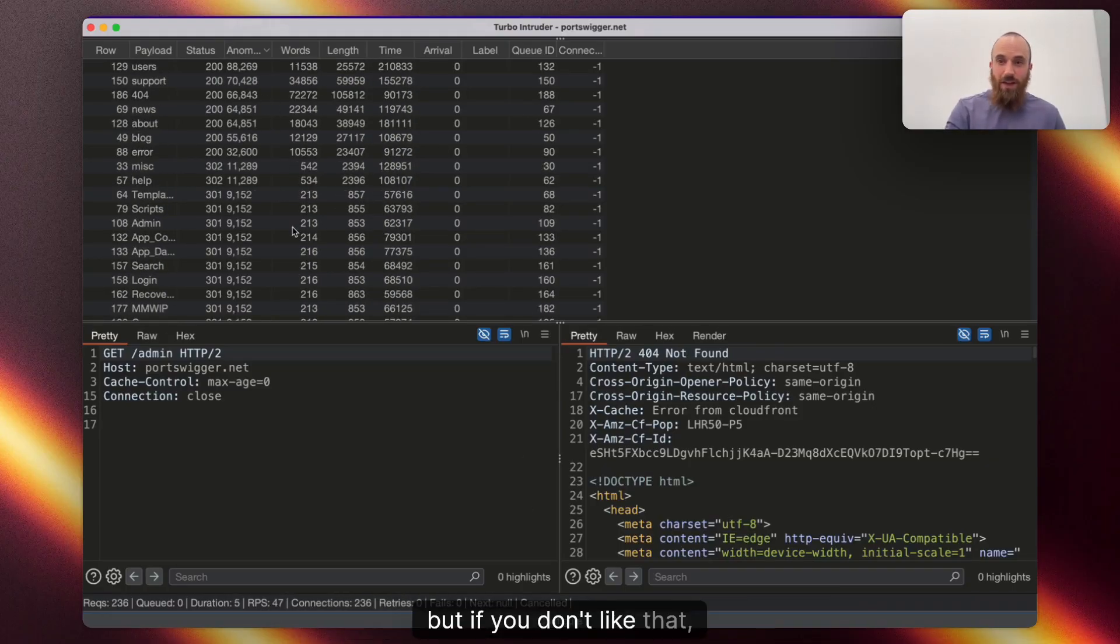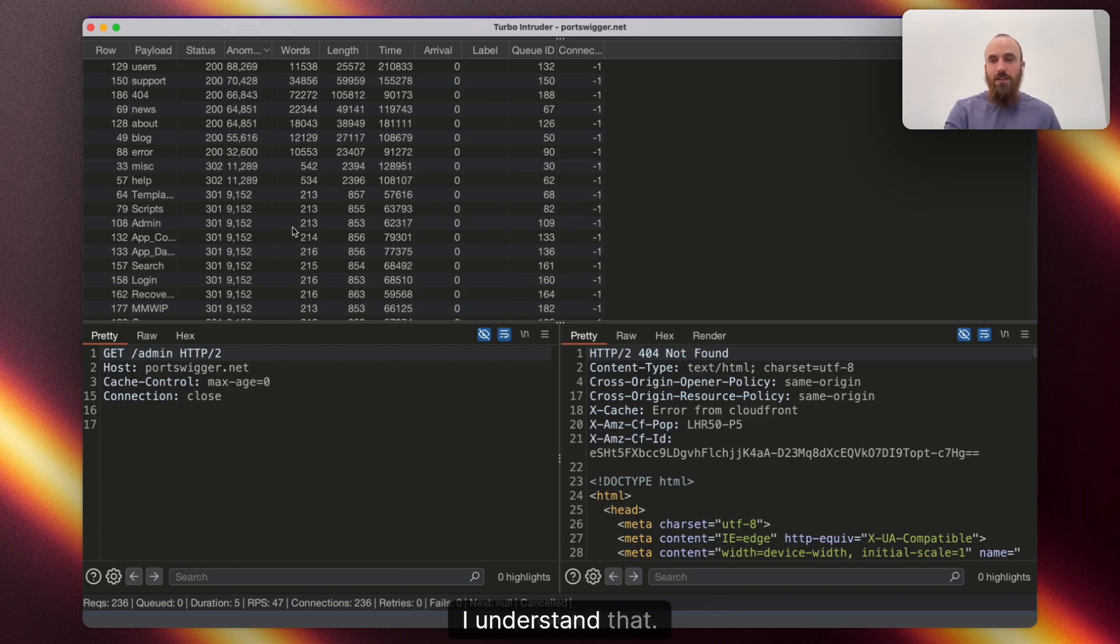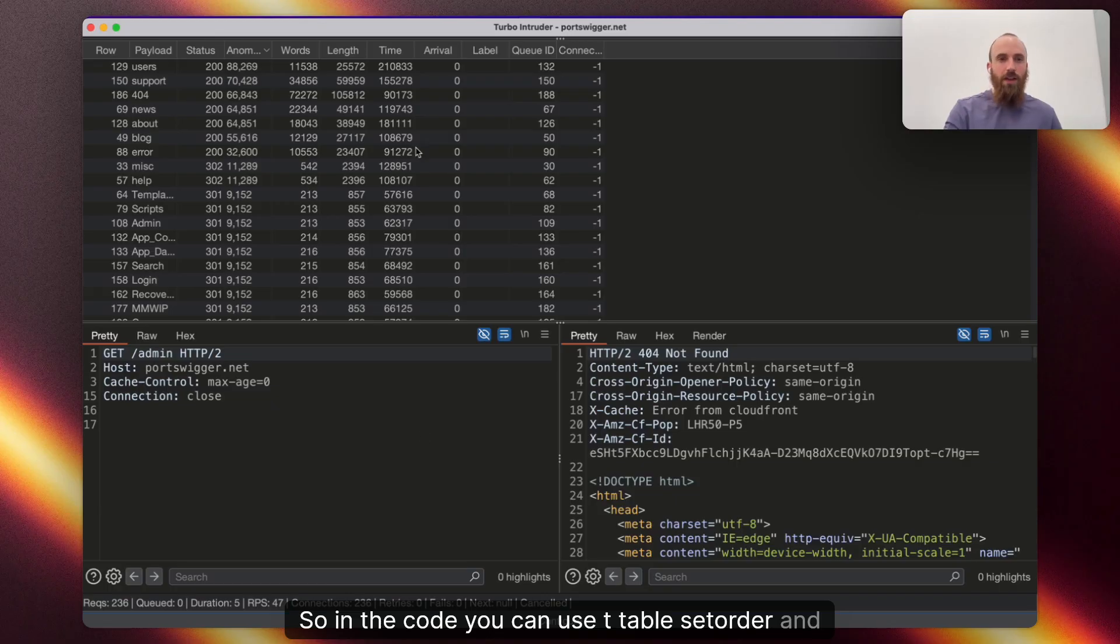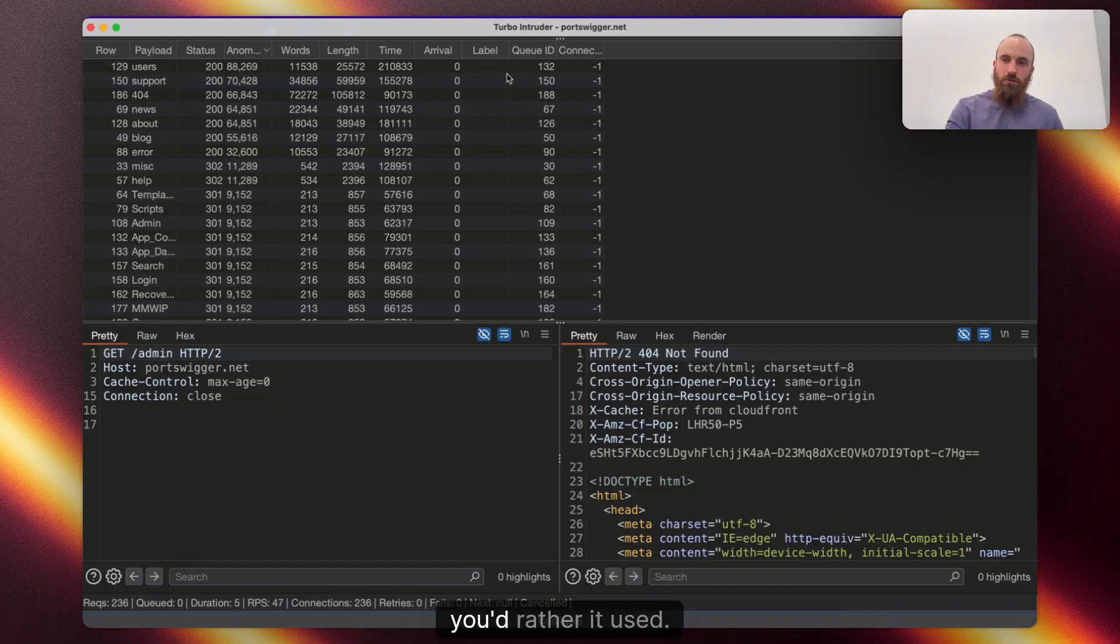But if you don't like that, that's fair enough. I understand that. So, in the code, you can use table.setOrder, and then it will automatically sort by any column that you'd rather it used.